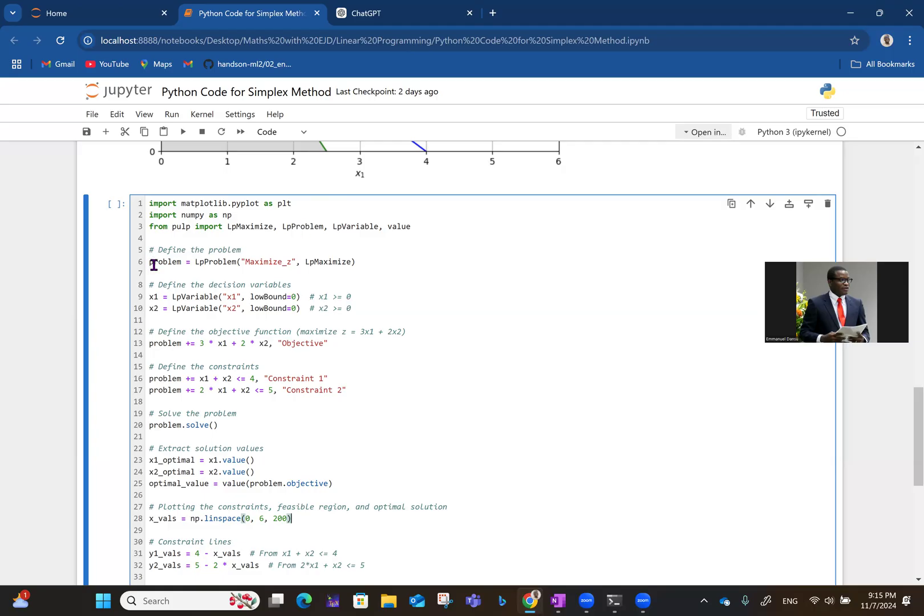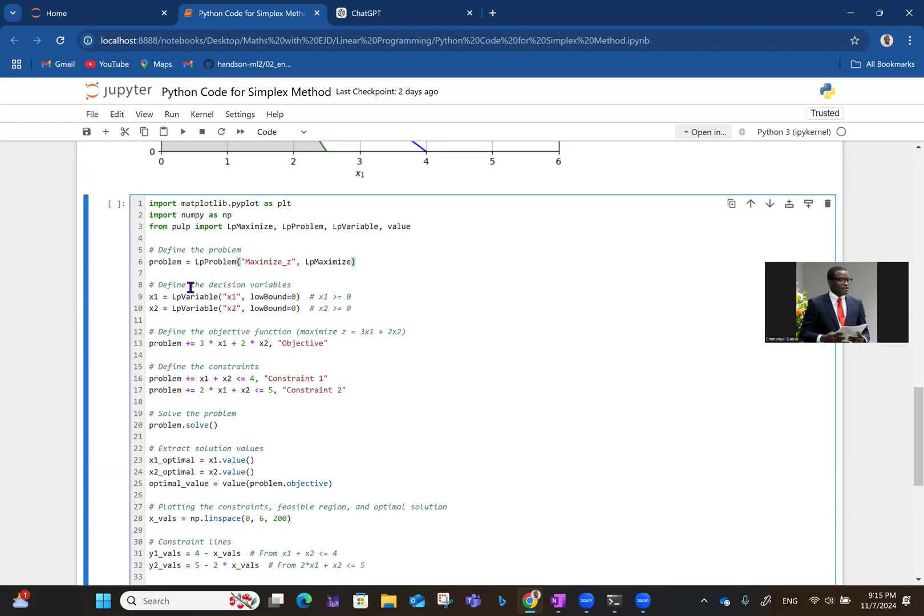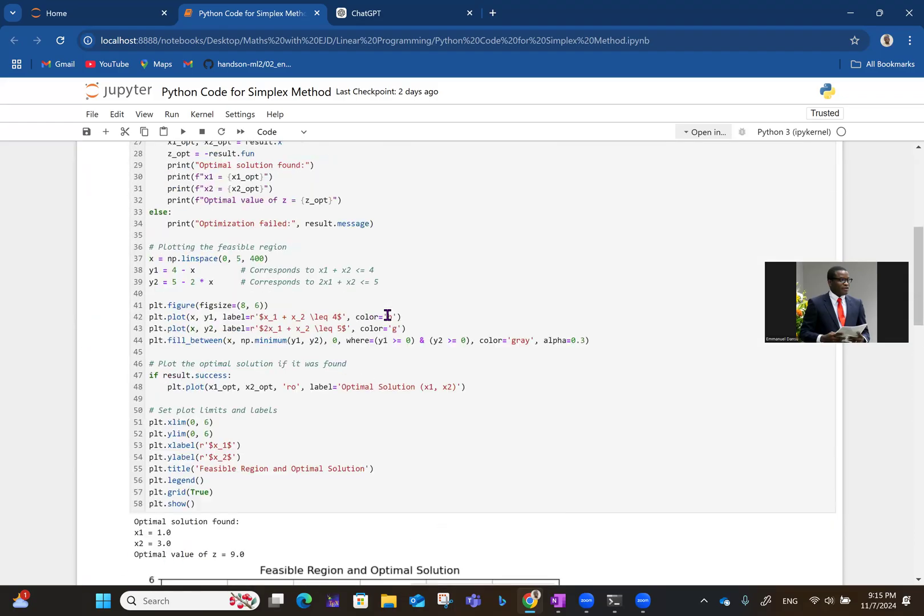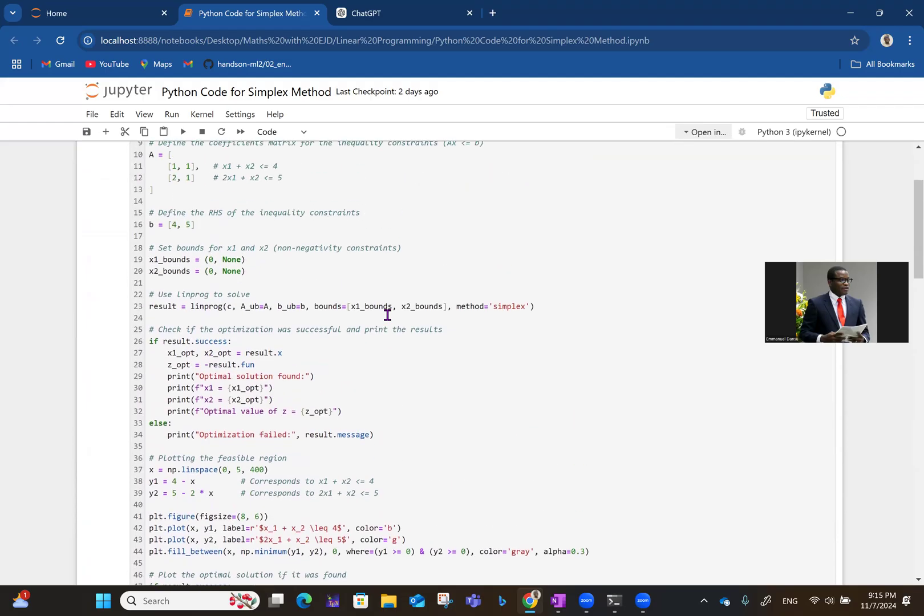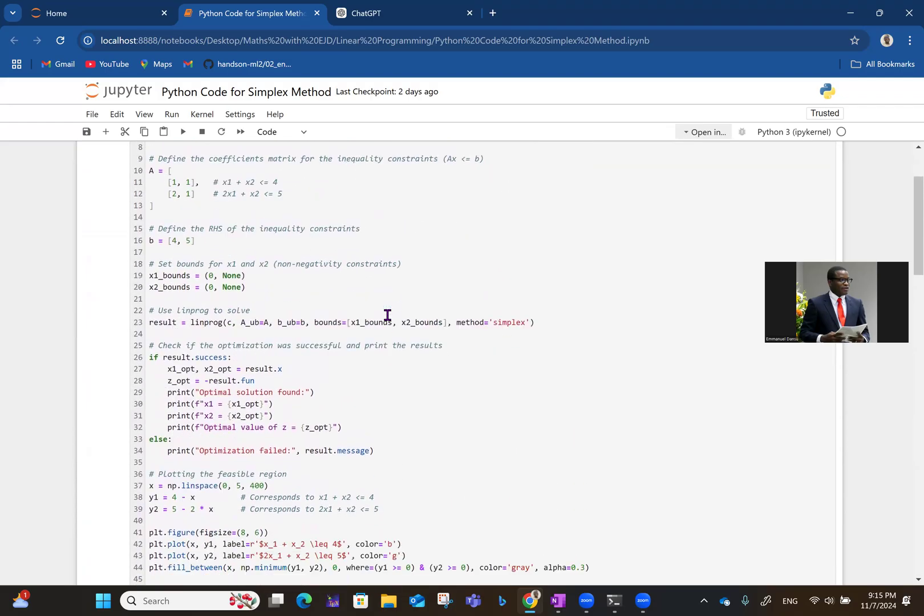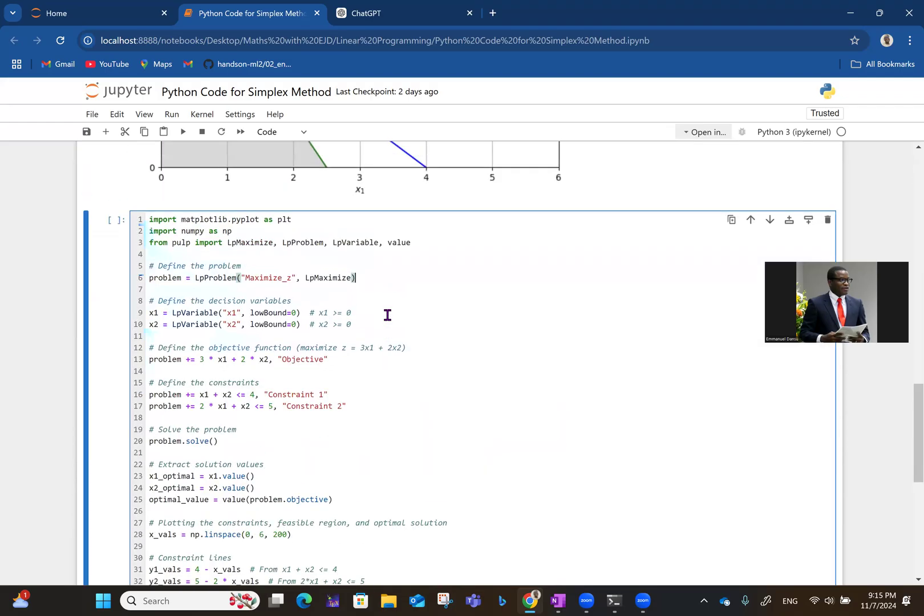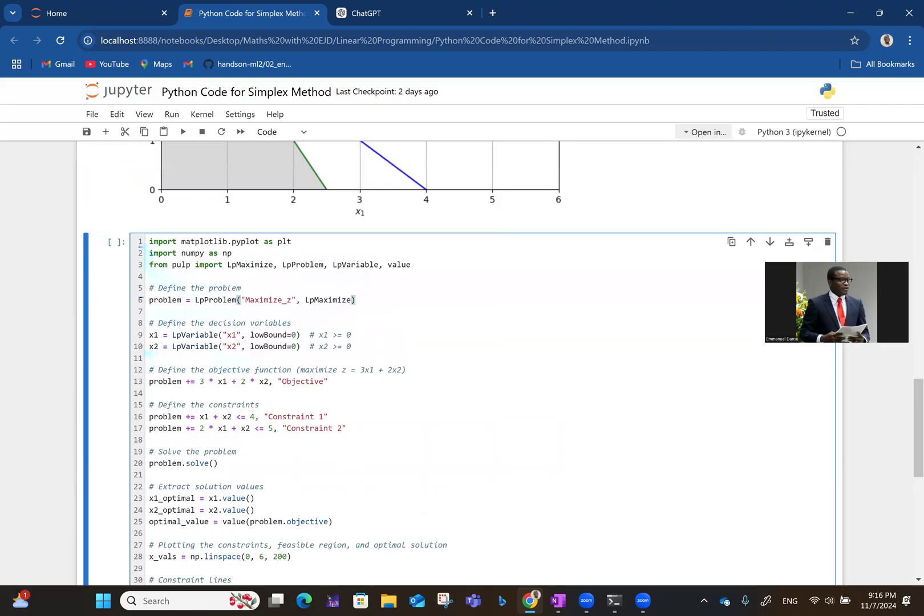So in line six, you define the problem. So the problem is actually, you define it by saying LpProblem, you want to maximize it, then LpMaximize, that's how to define it in pulp. Then talking about the decision variables now, the non-negativity function, we did that here, but in the first code, we did it in lines 19 and 20, but here it's coming earlier.